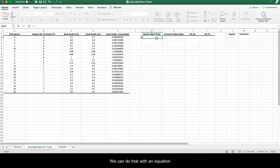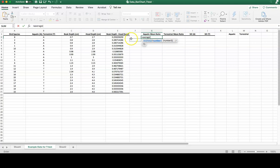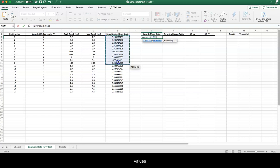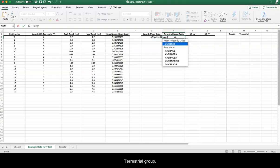And we do that with an Excel equation and we select all of the values that we're interested in, the mean, and we do the same for the terrestrial group.